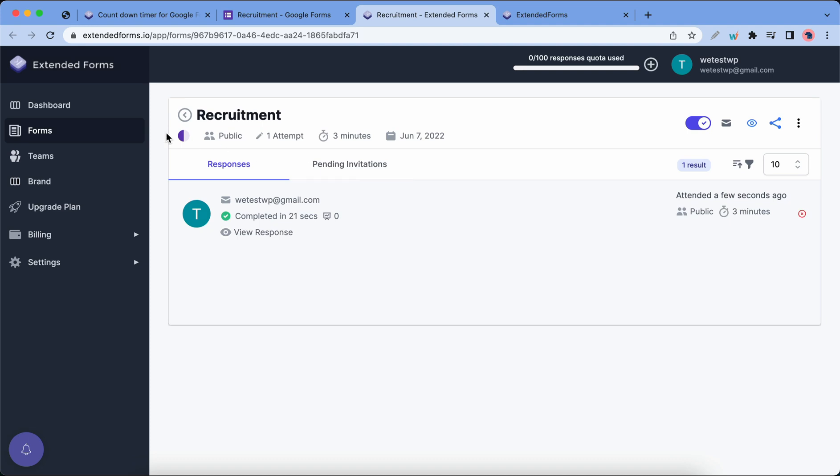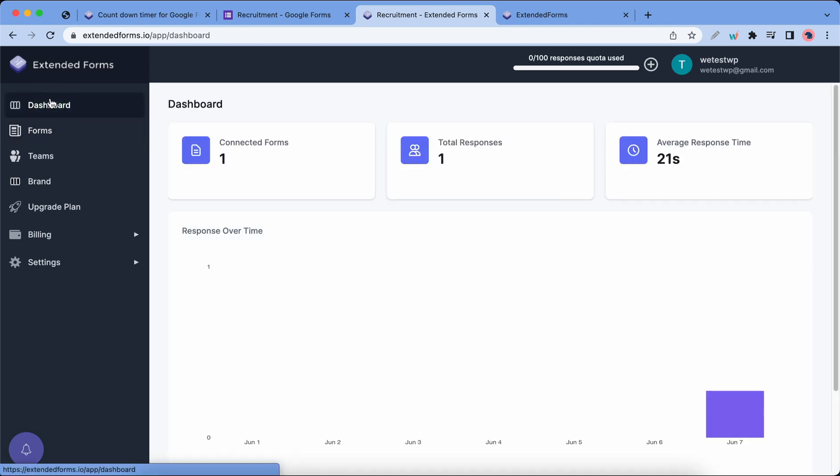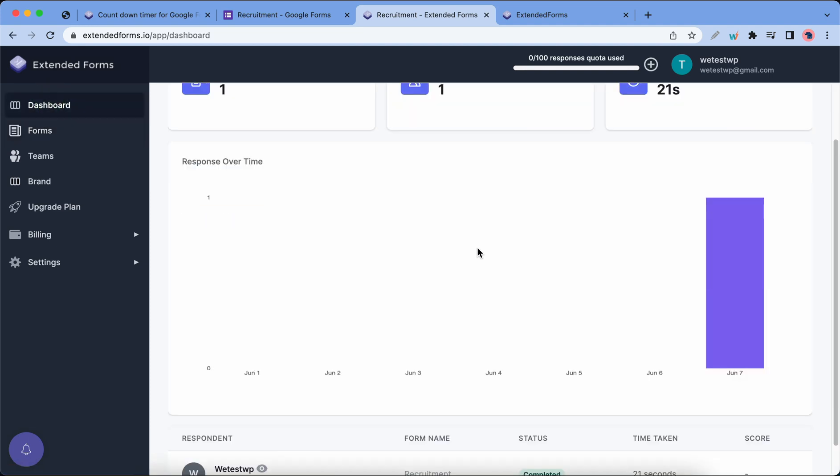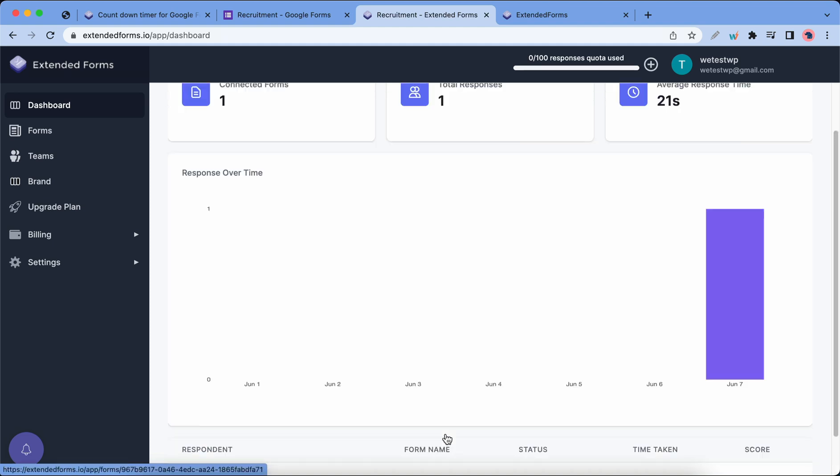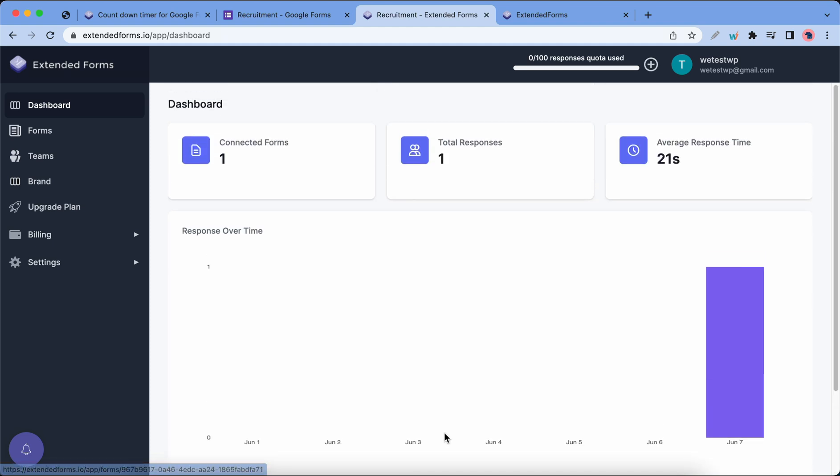Now as promised we are gonna go back to the dashboard and here we can see some information about our form activity. I really hope this video was helpful. Thank you guys so much for watching.